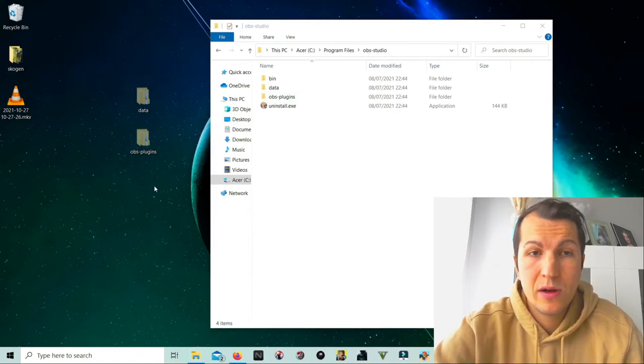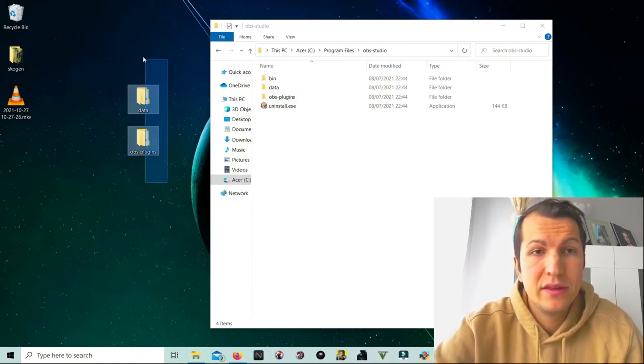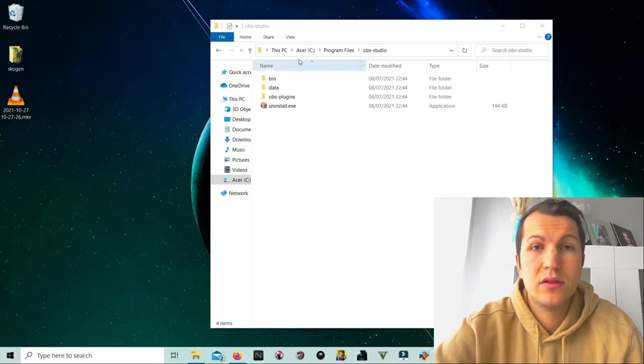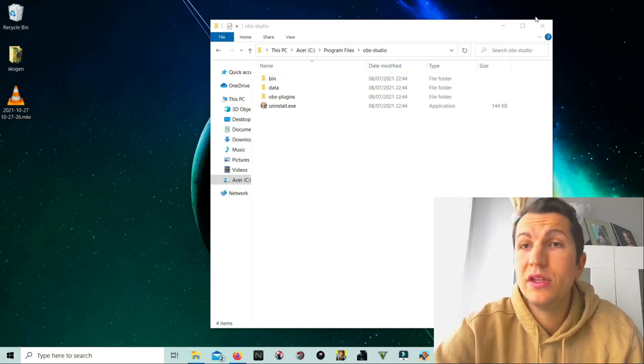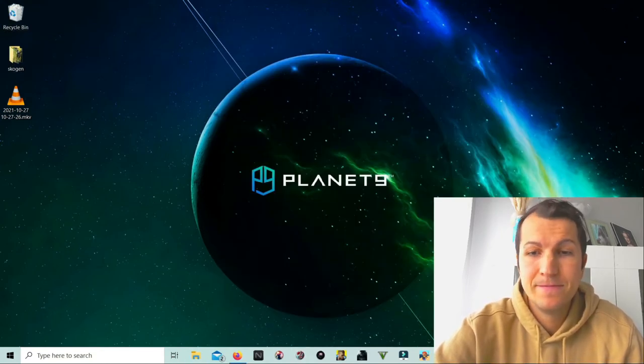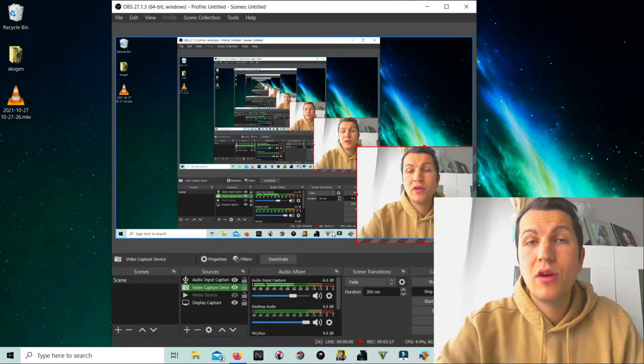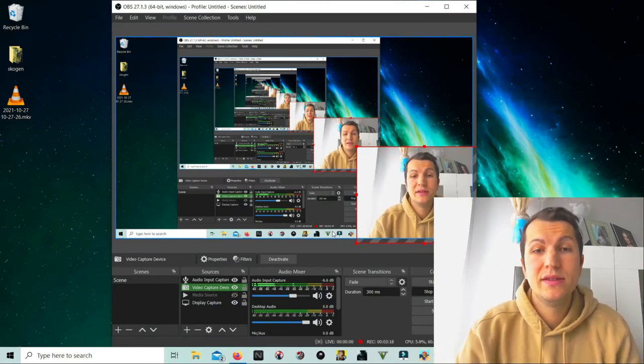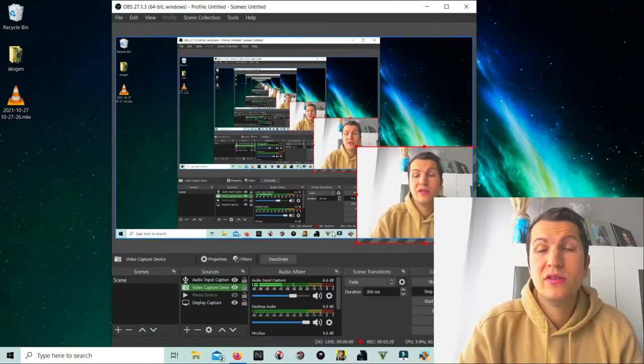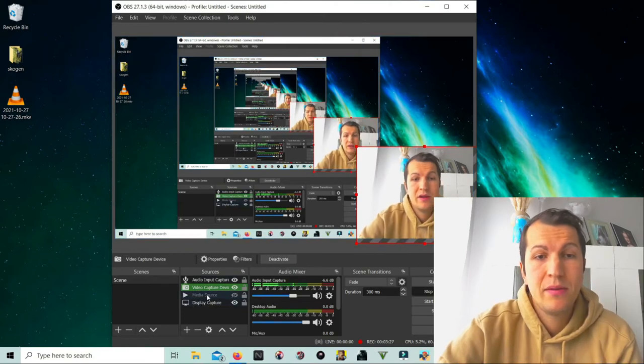If you don't have a media source, just right-click here, add media source, go in media source, add.